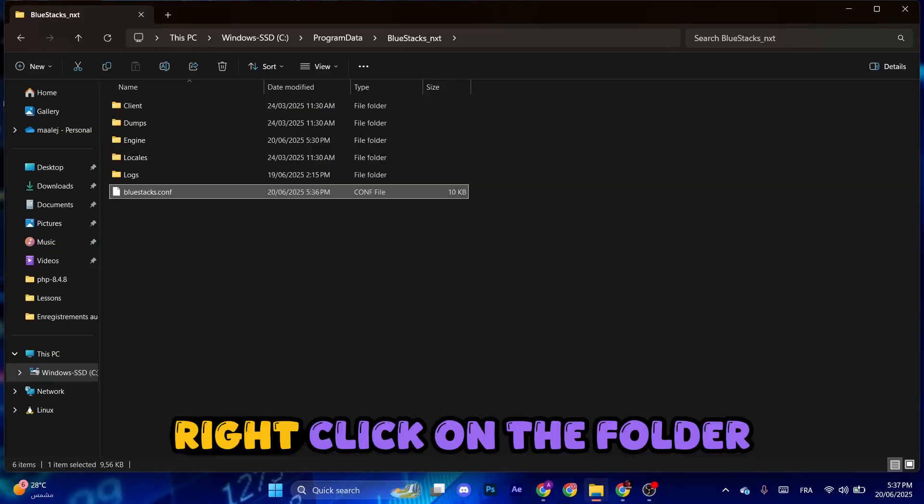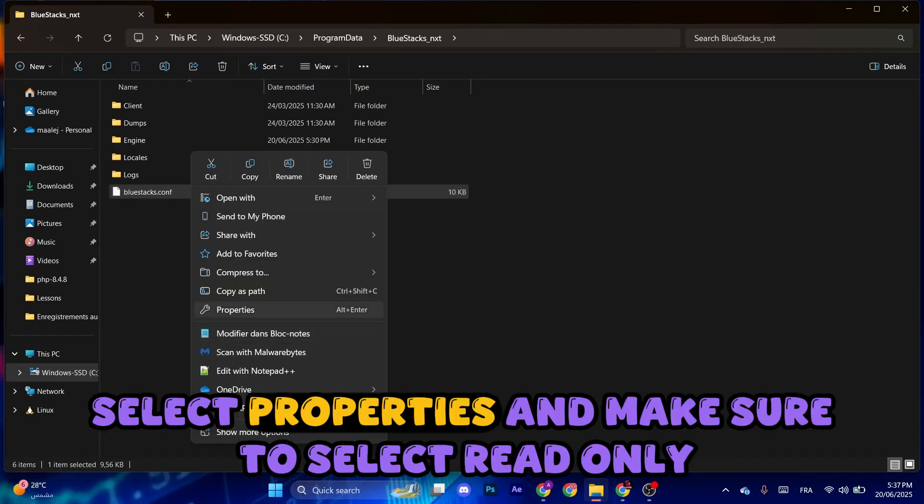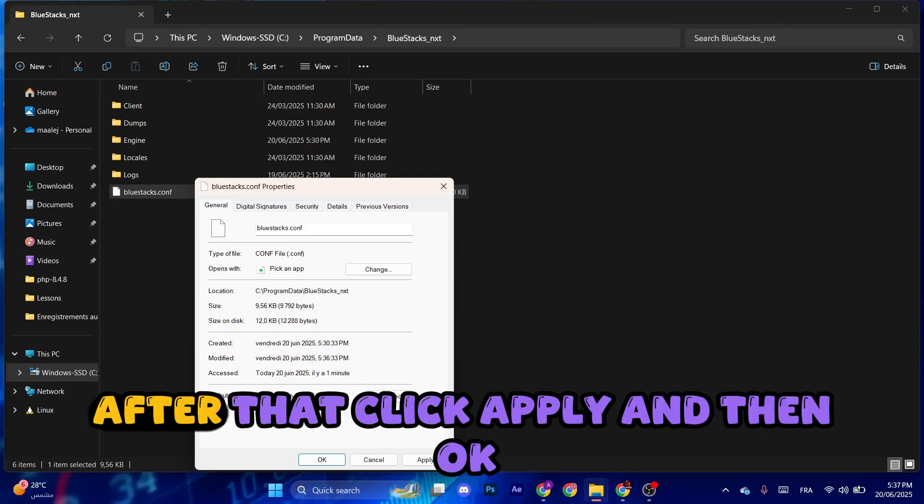Right click on the folder, select Properties, and make sure to select Read Only. After that, click Apply and then OK.